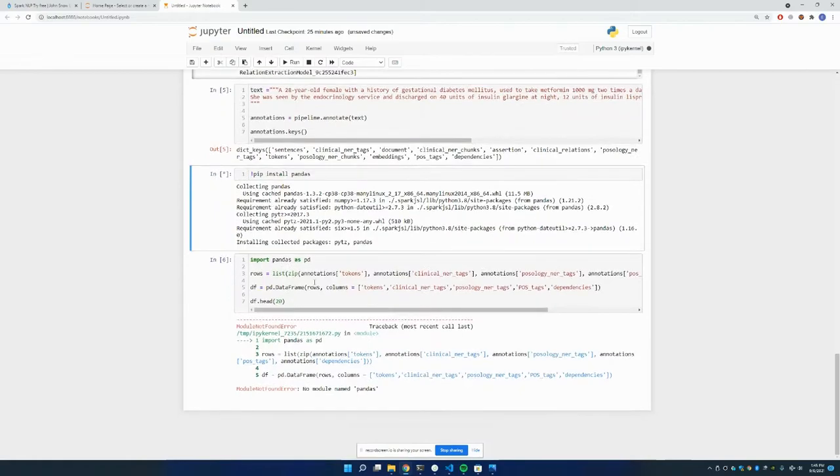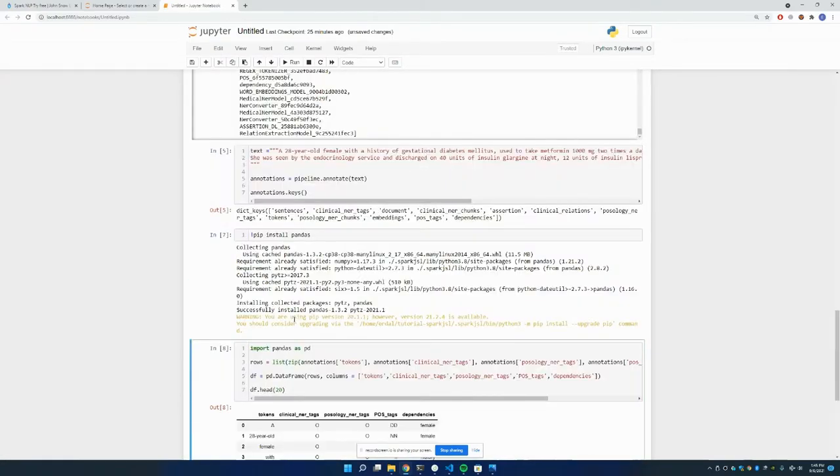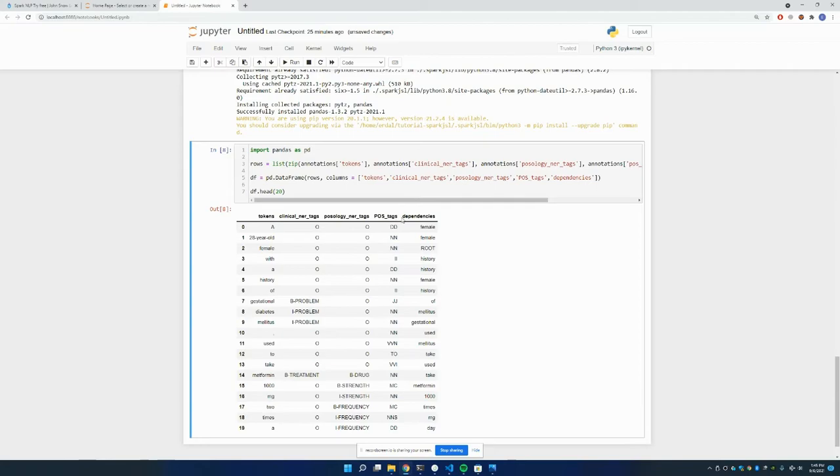I'm installing pandas. When it's done, I can run this. As you can see, there are tokens, clinical NER tags, pathology NER tags, part of speech tags, as well as dependencies.